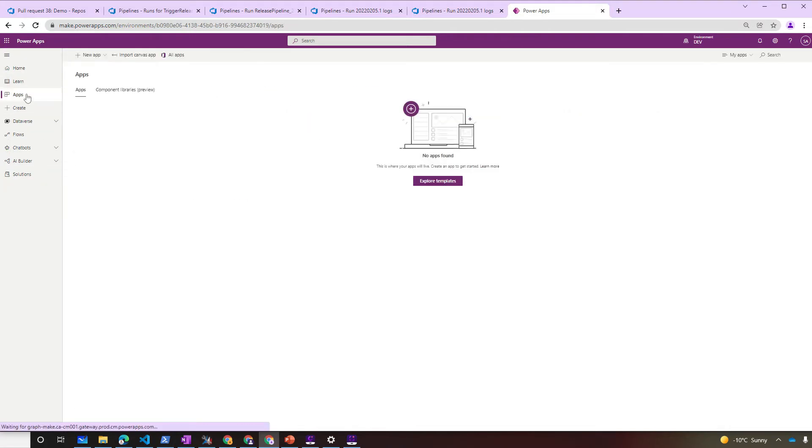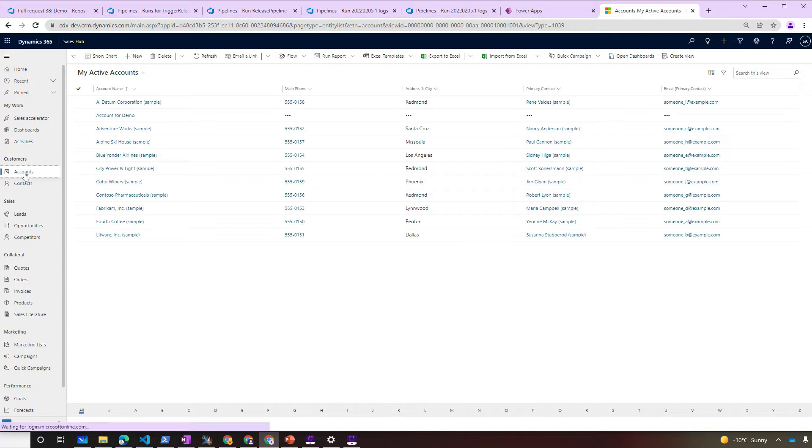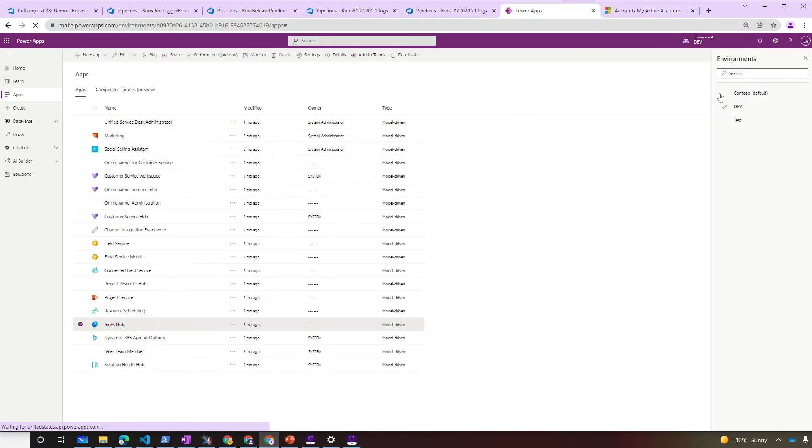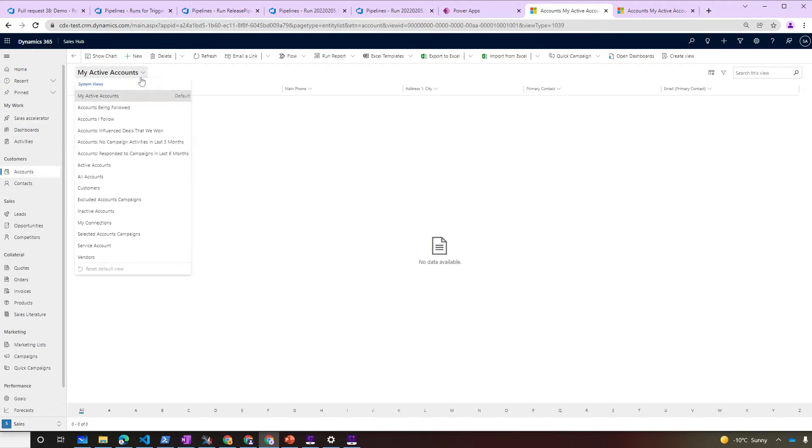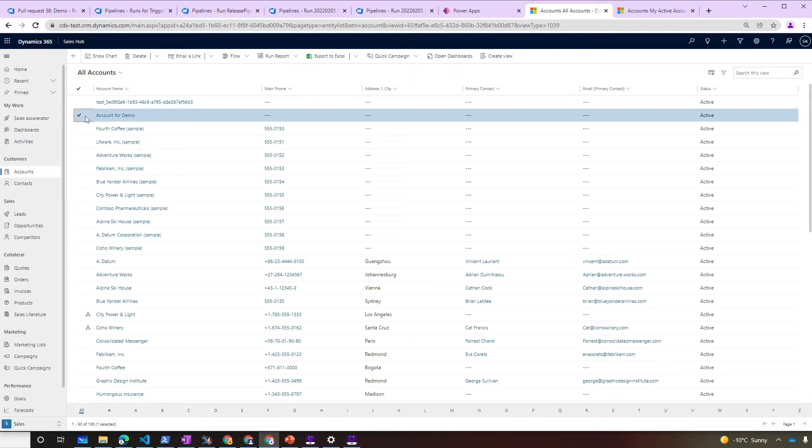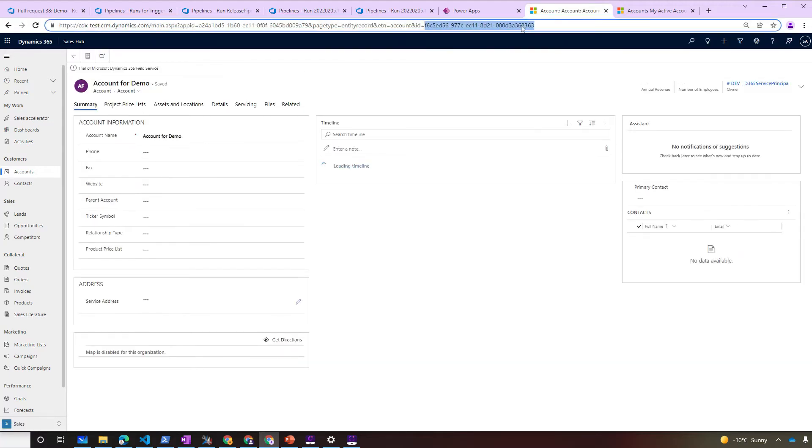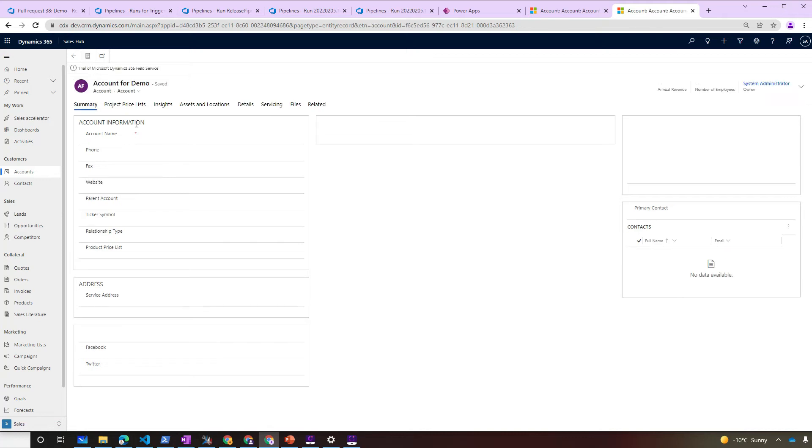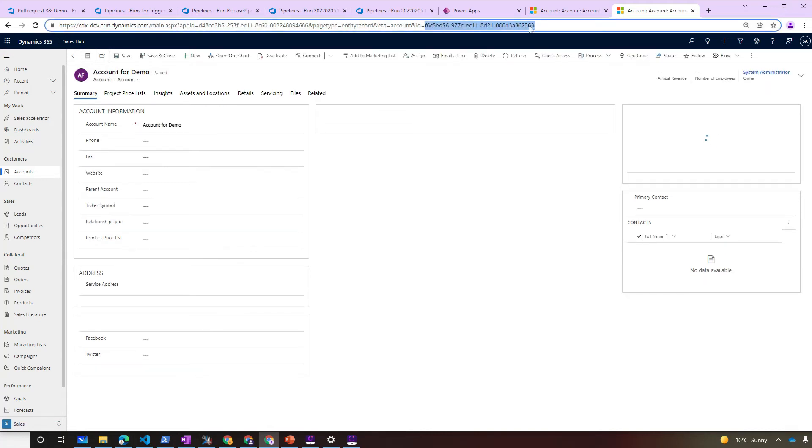Let's take a look now on the data. We have our account for demo in dev. And we have the account for demo in the test environment as well. Just checking the GUIDs of the record. This is the GUID in test. And this is the exact same GUID in dev.